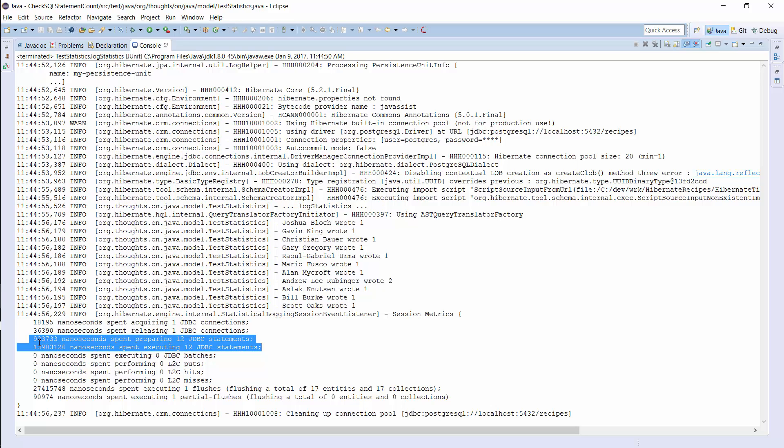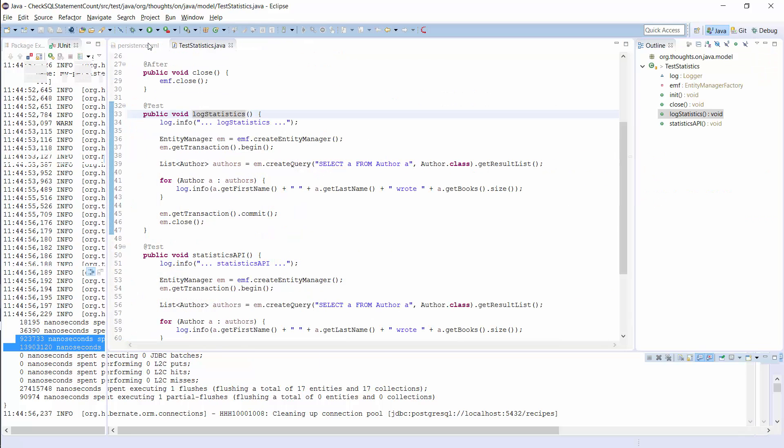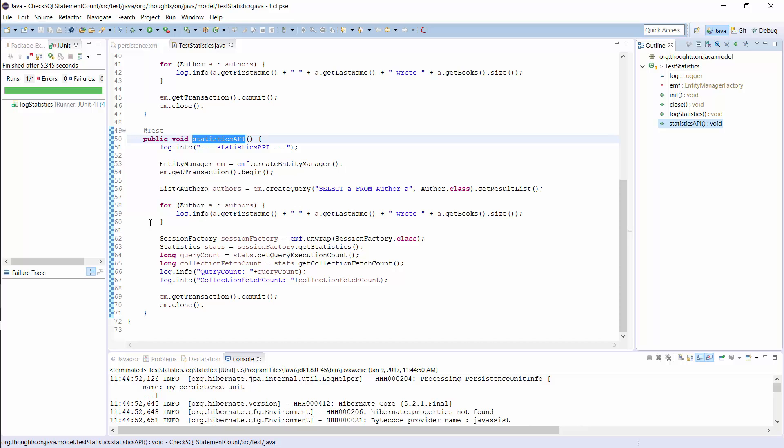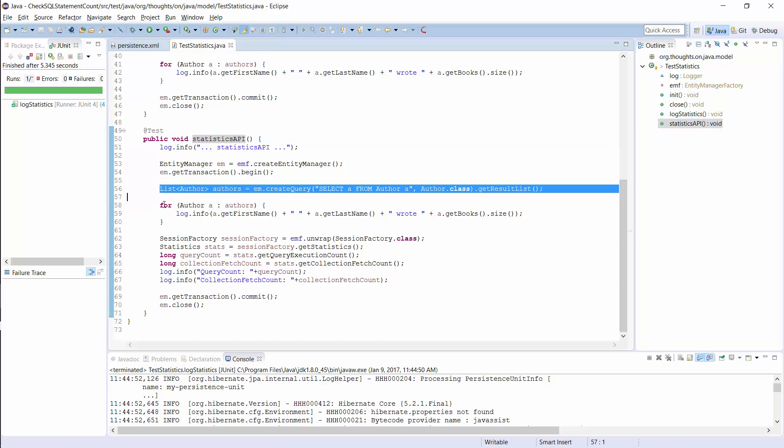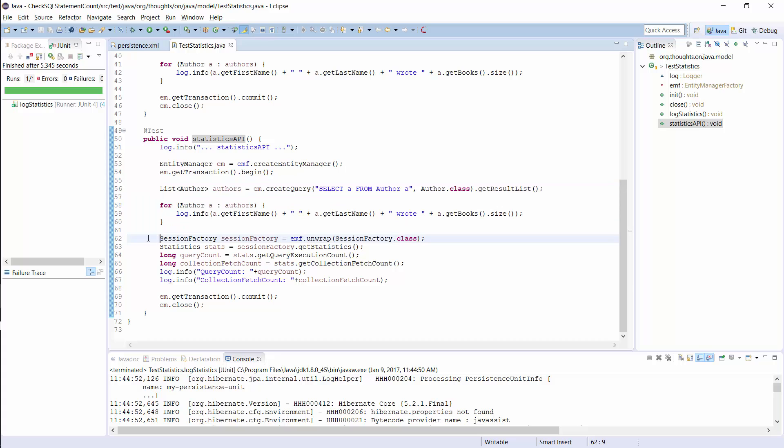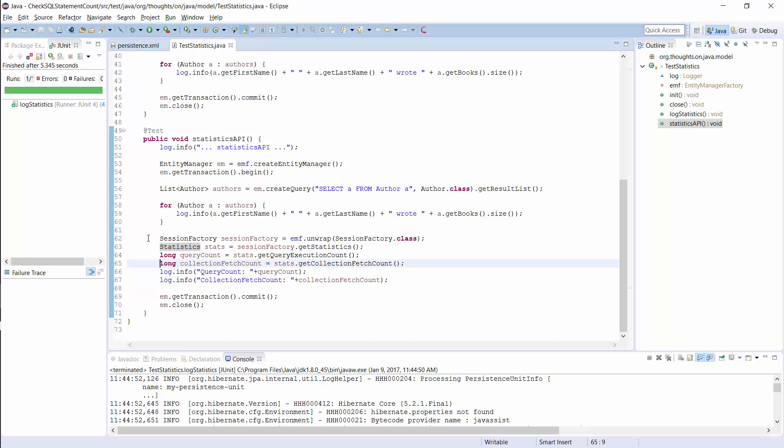OK, before I end this video, let's have a quick look at Hibernate's statistics API. You already know this part from the previous example. I use the same query and log messages as before. Then I unwrap Hibernate's SessionFactory from JPA's EntityManagerFactory and call the getStatistics method. That returns the statistics interface which provides you access to detailed information about the current session. You can, for example, use it to get the number of executed queries and the number of fetched collections.